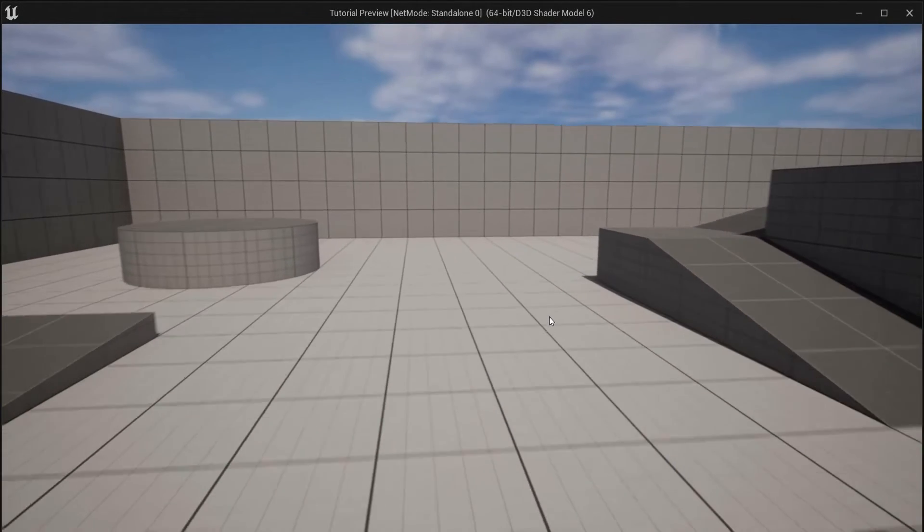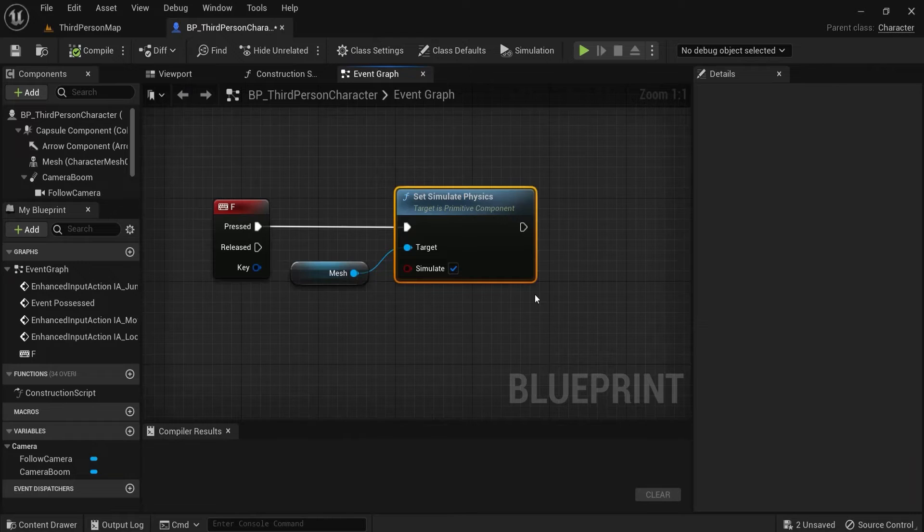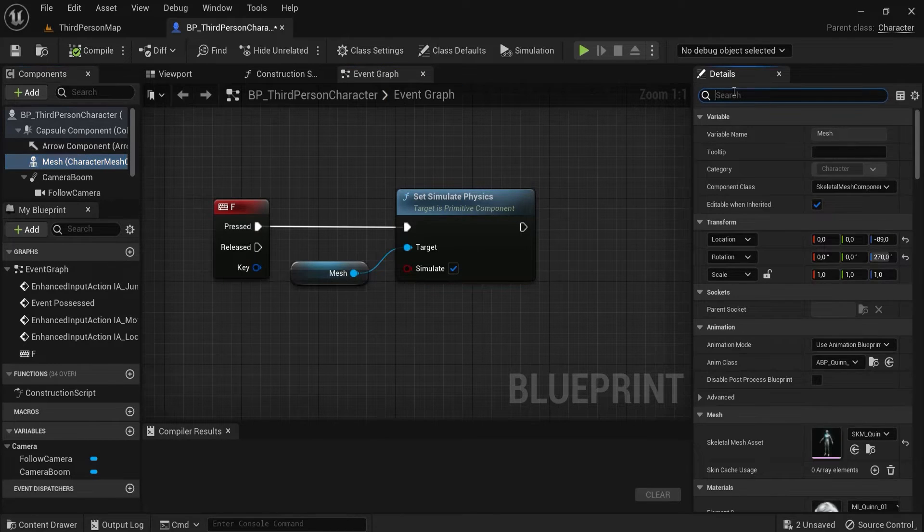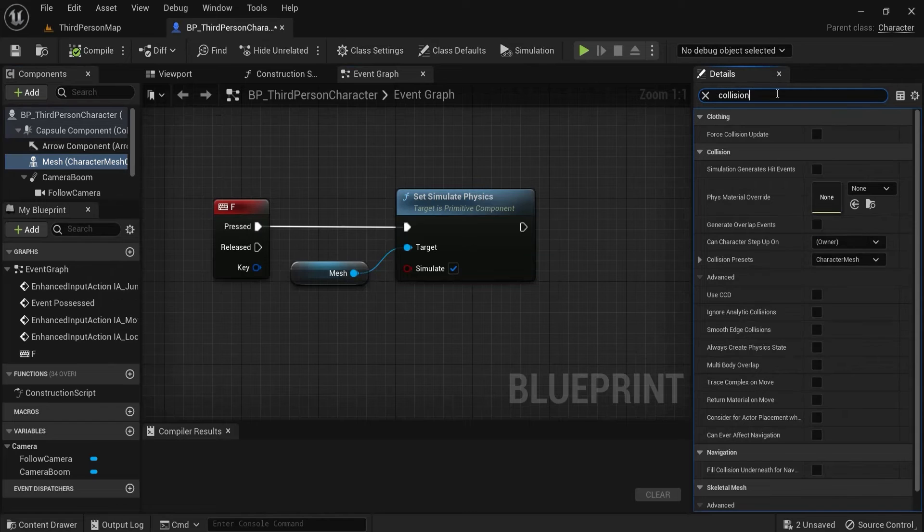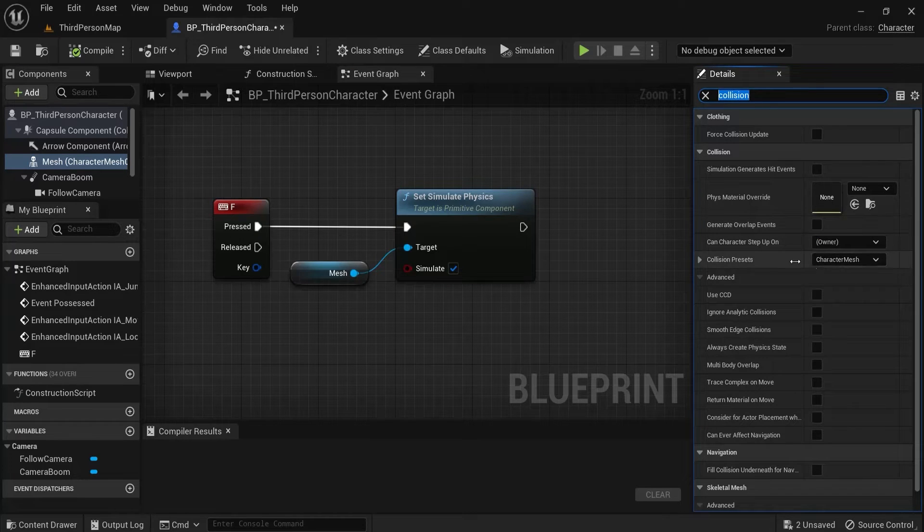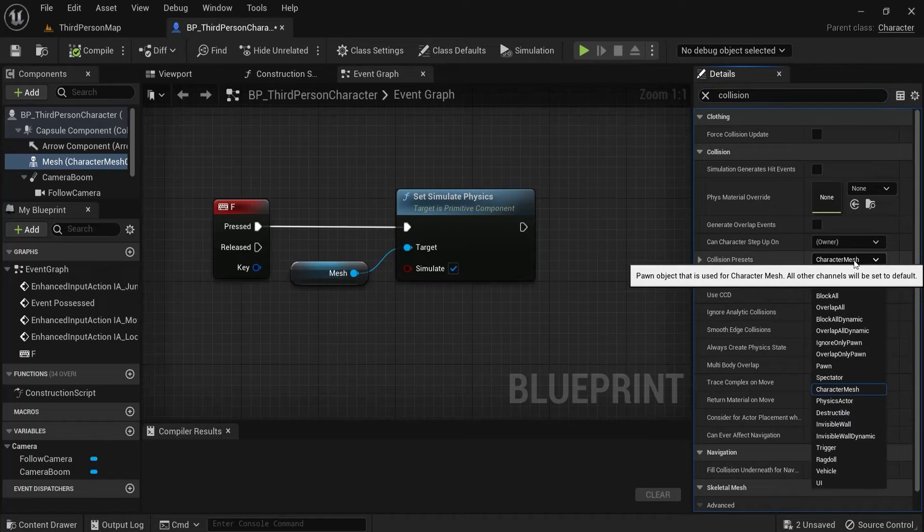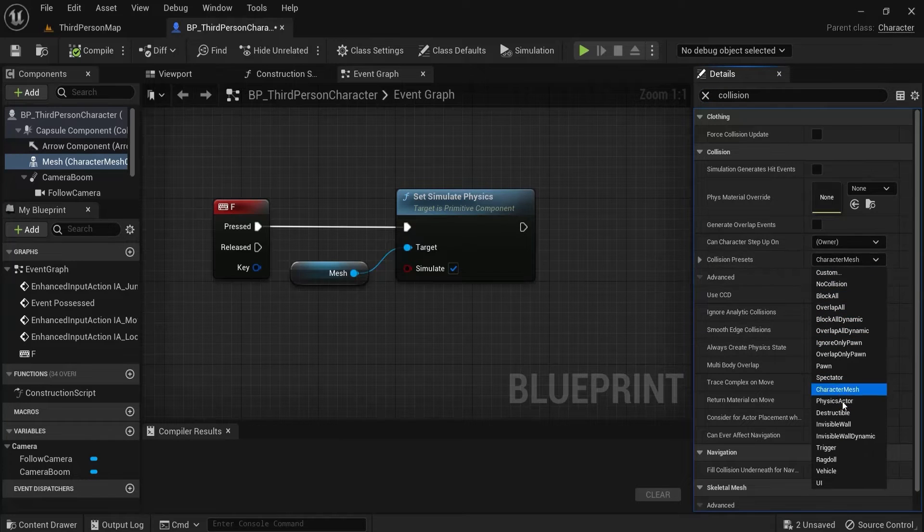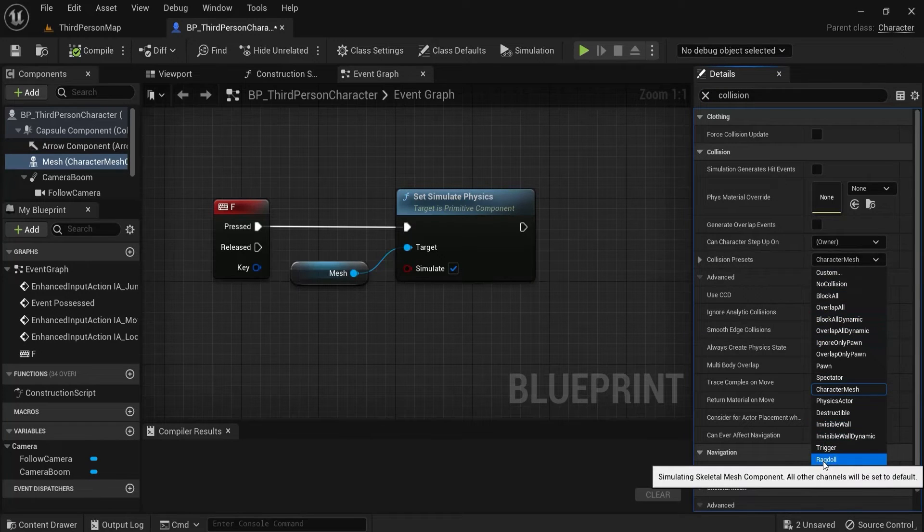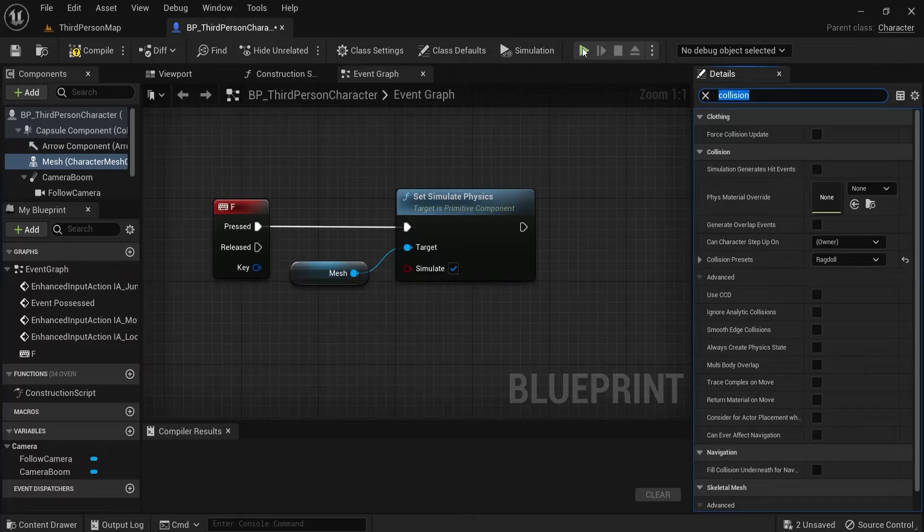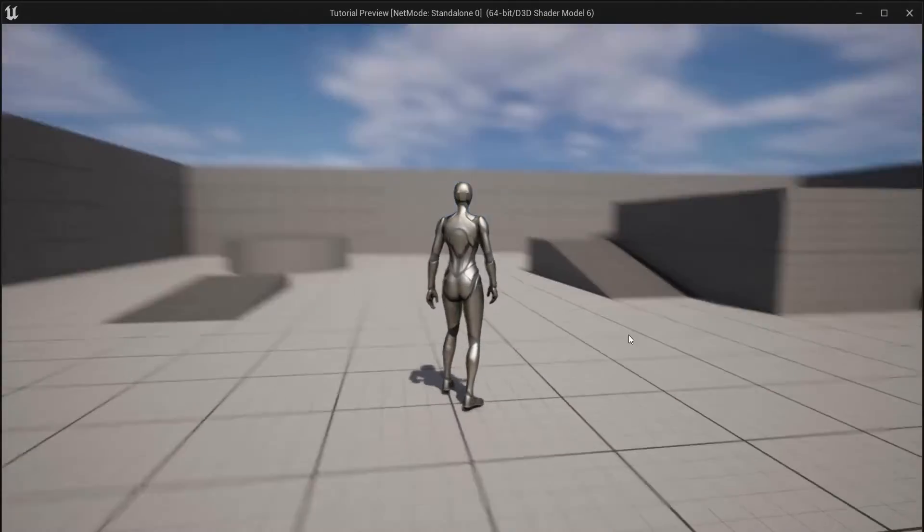So at F and he falls through the ground. This has to do with the collision. So I have the mesh selected. Then in the details look for the collision. And right here the collision presets is by default at character mesh. And then you can guess we're going to select ragdoll. And now this will already be fun.